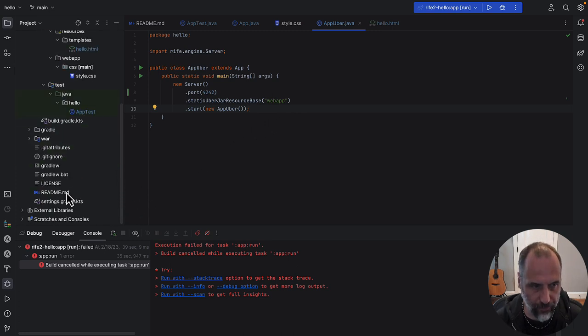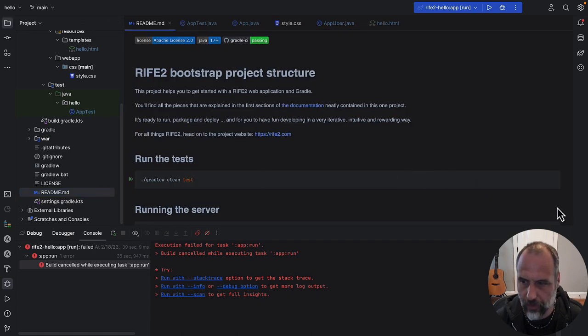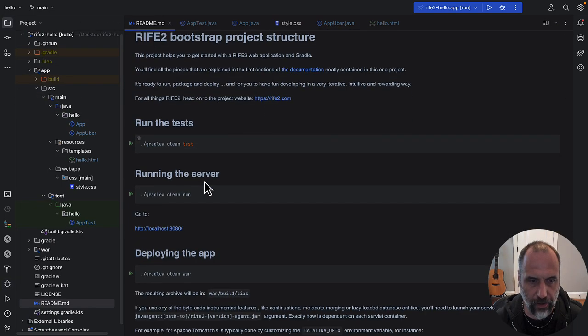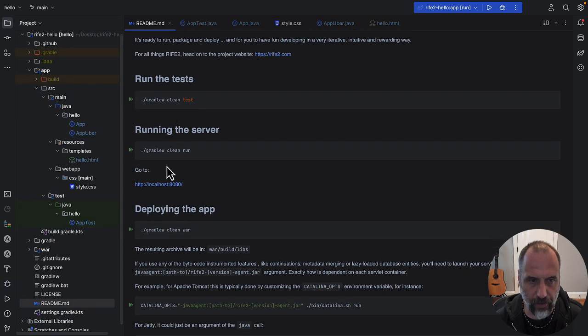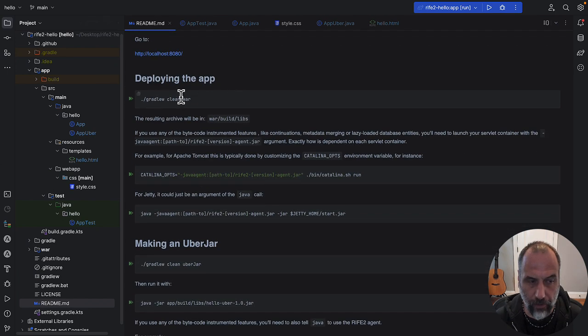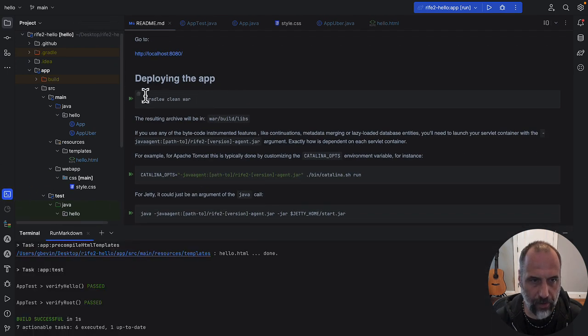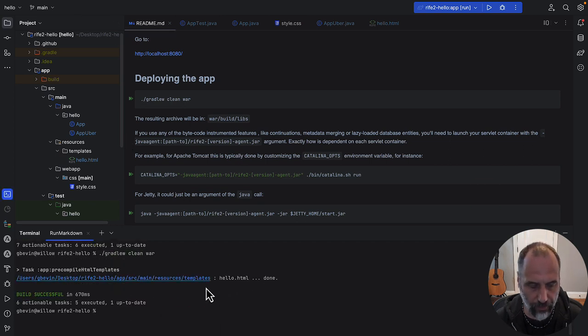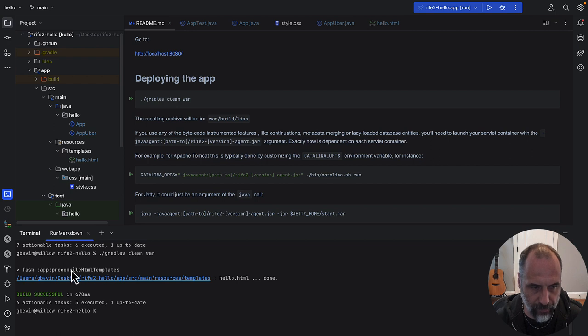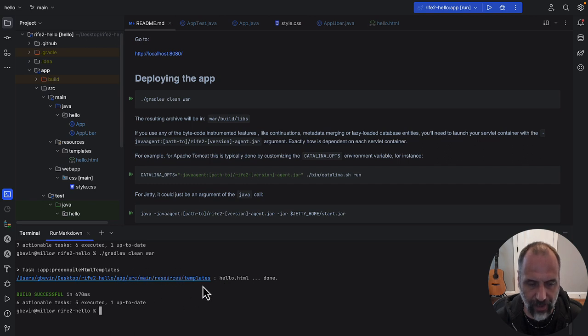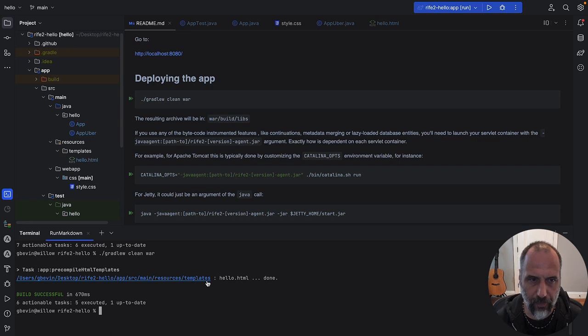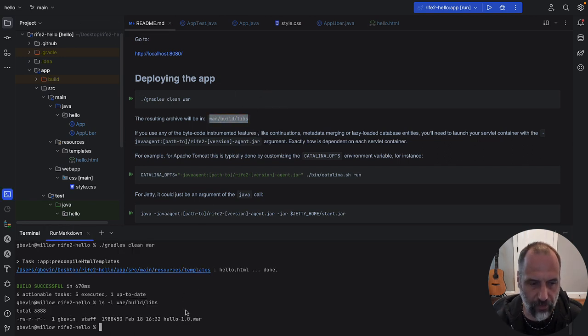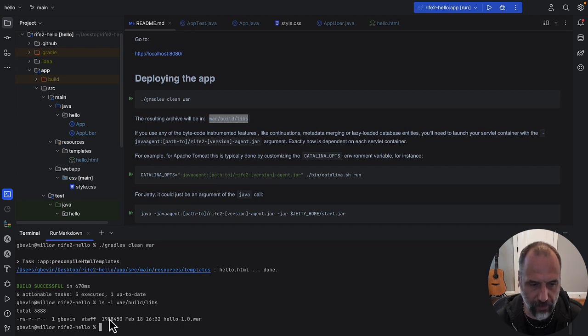So how can you use this? If we go back to the README, you can see that all the instructions are here. We already did this, we did a test, we ran the server. We can create a WAR file, so let's do that one. Let's copy this and basically generate a WAR file. One interesting part here is that Rive is able to precompile the templates and basically turn them into Java classes, which makes them incredibly fast. You'll see that the WAR file has been generated, and now if you look in this directory, it basically has everything for you to get started.